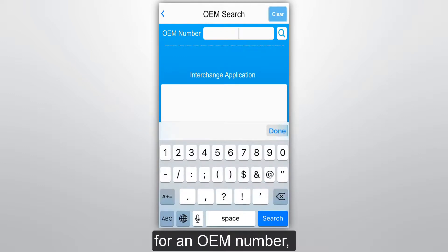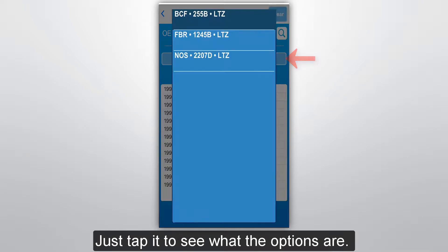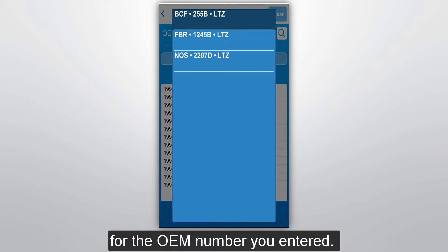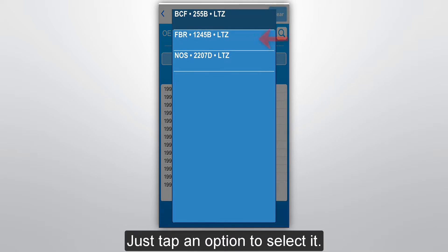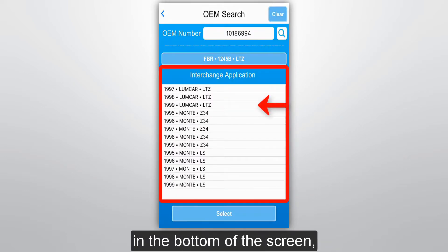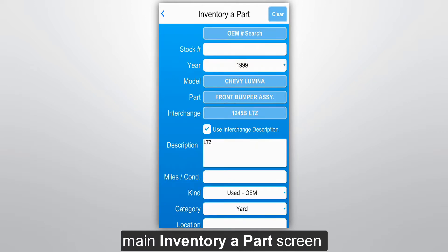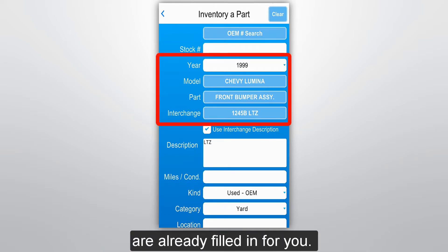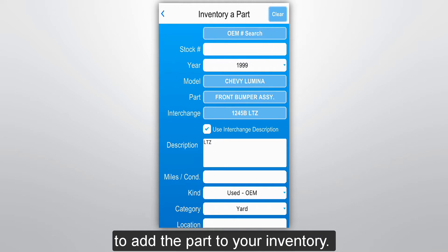If there's more than one result for an OEM number, this button here displays — just tap it to see what the options are. This screen shows each part and interchange option available for the OEM number you entered, and again you have the part code and interchange info for each option. Just tap an option to select it. Next, tap the correct interchange application option at the bottom of the screen, then tap the Select button. This brings you back to the main Inventory Parts screen, and you can see that information from your selections on the OEM search screen are already filled in for you. From here, just continue entering the part information to add the part to your inventory.